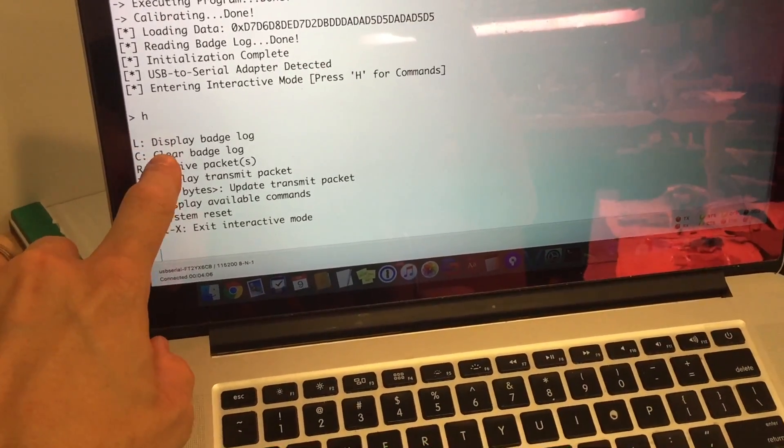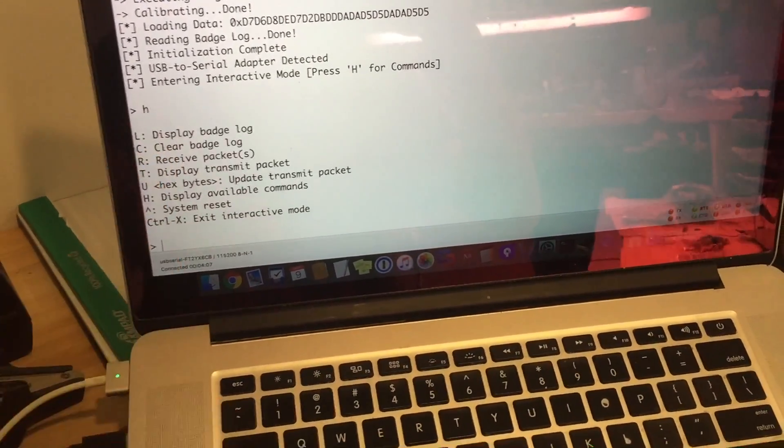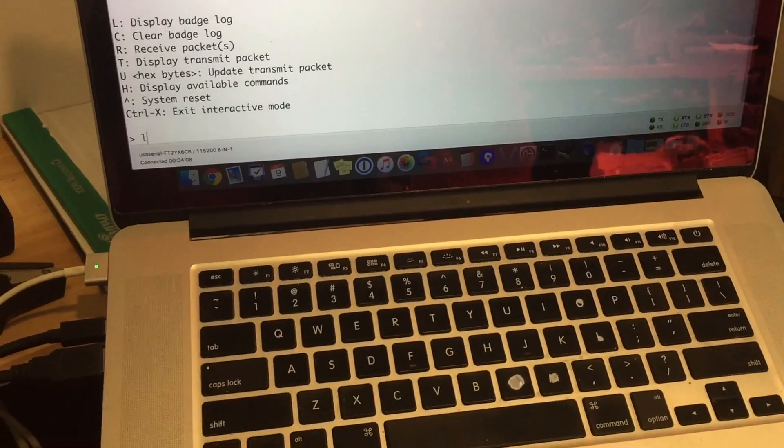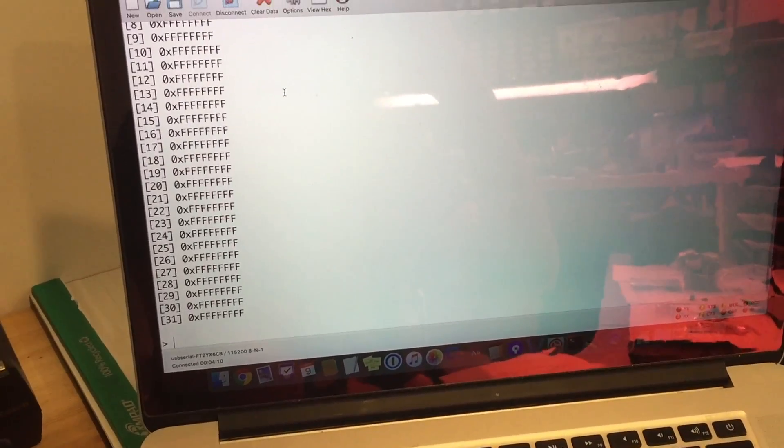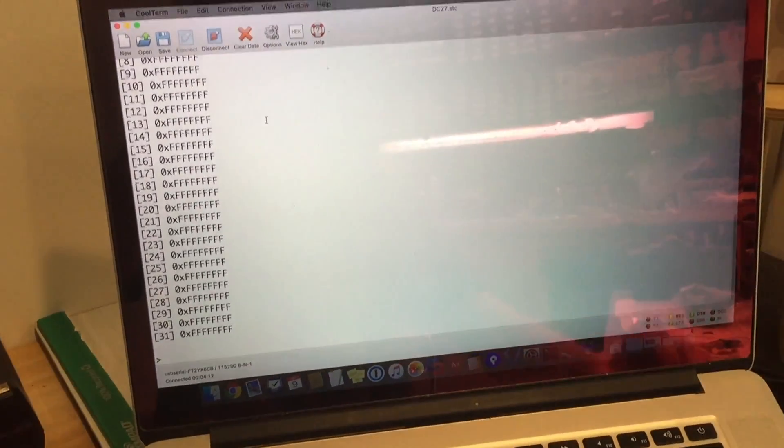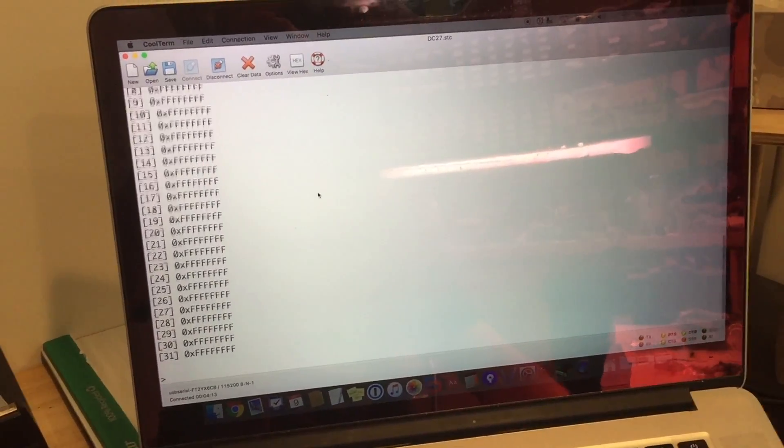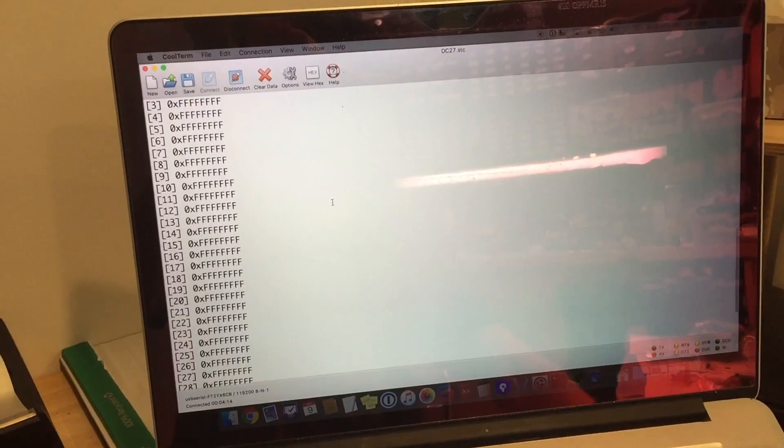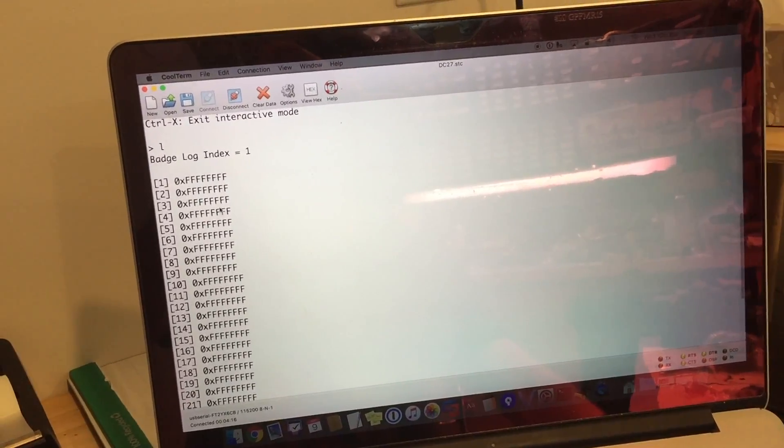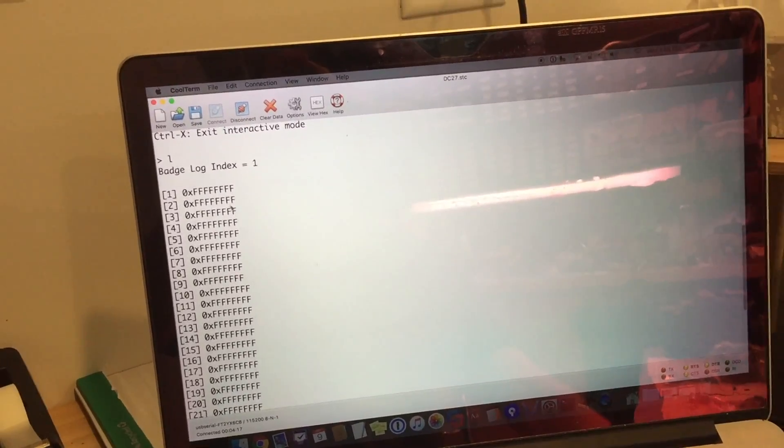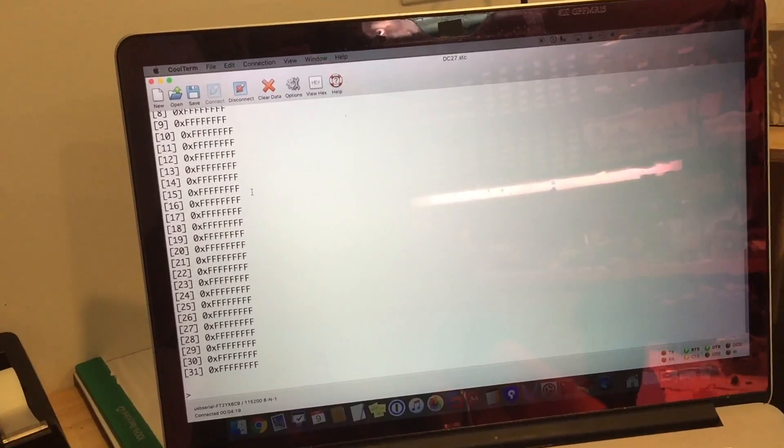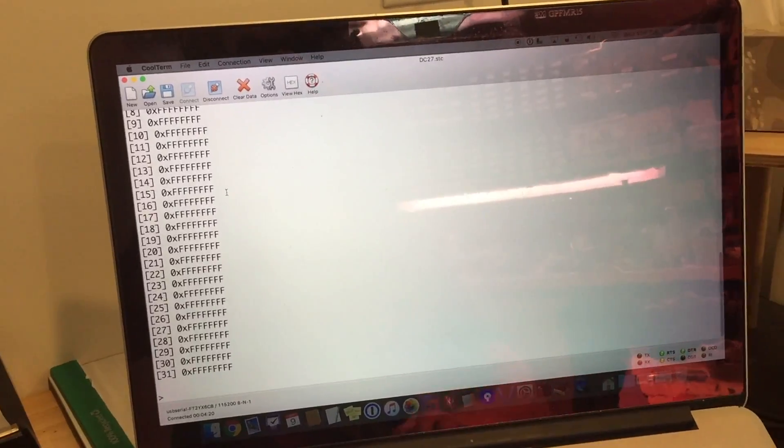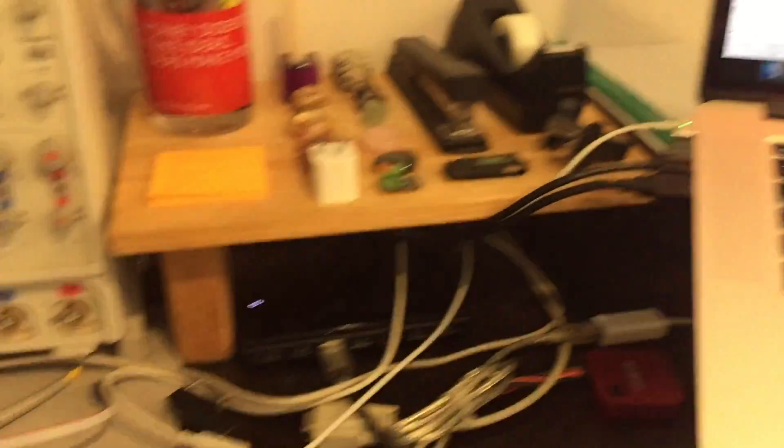And what's been added from the original version is some of these commands, displaying the badge log, clearing the badge log. So we can actually take a look at the badge log. And we can see that they're all Fs. All Fs means everything is erased. So no badges have been detected from this badge yet.